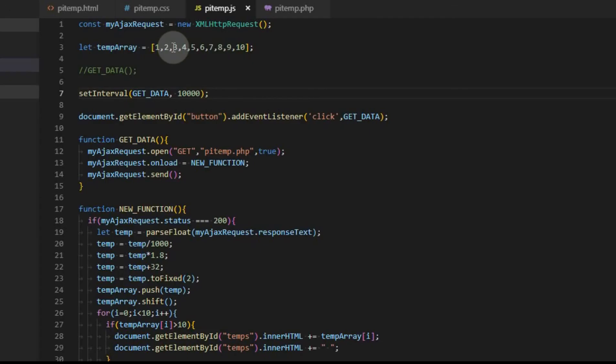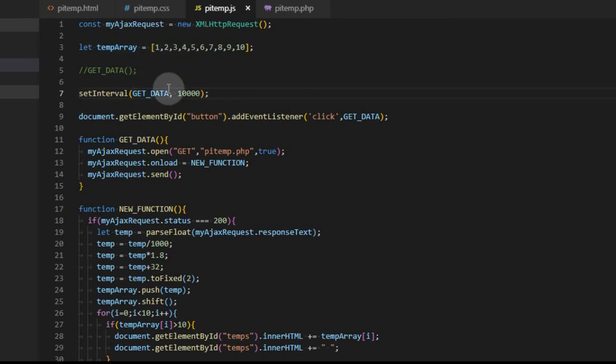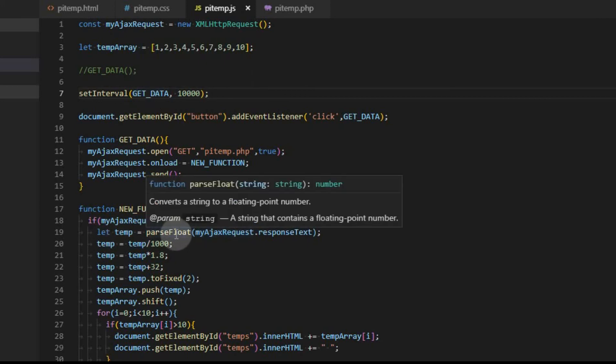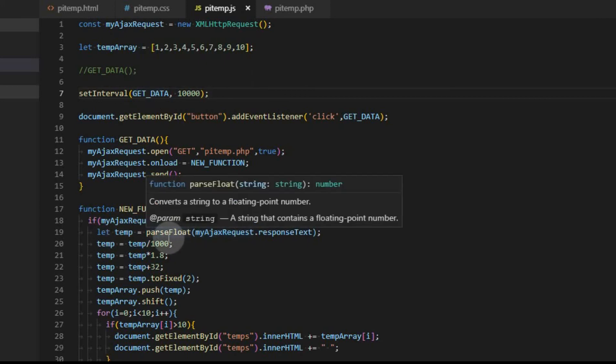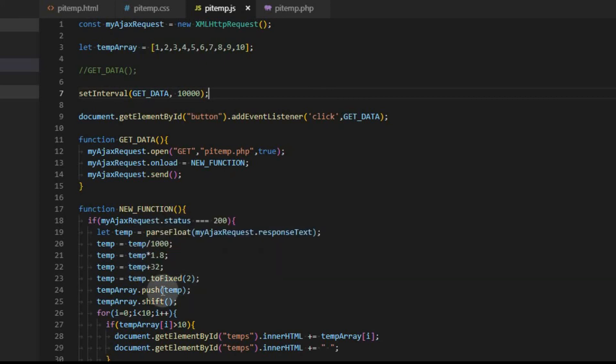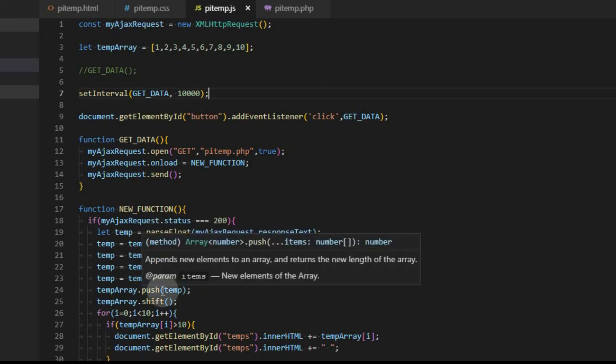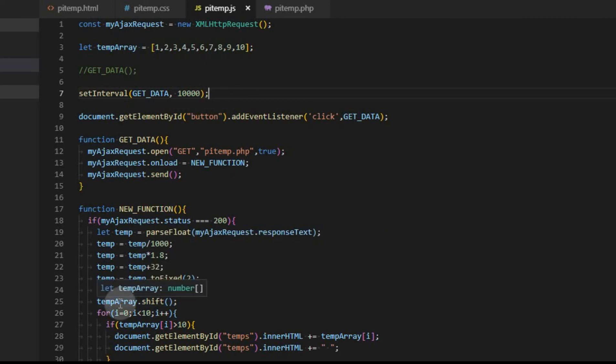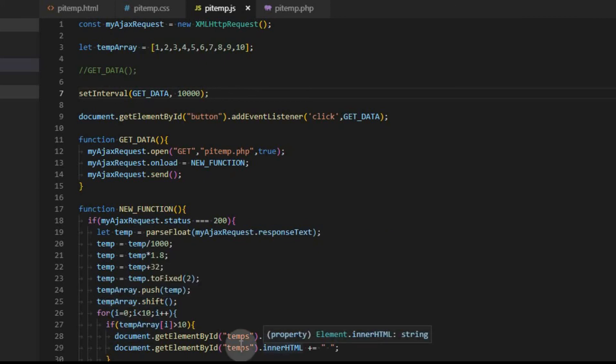In this video, we went over an array a little bit. We set an interval to go ahead and update the data automatically. We modified the temp that came back as Celsius, turned it into a float, and then turned it into Fahrenheit, set it to a fixed value, added it to the array, shifted the first value off the array, and then displayed the data on the screen that is actual temperature data and not just the initial values that we filled in the array with.